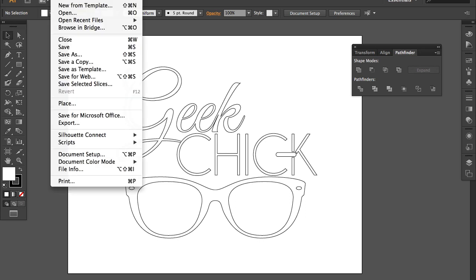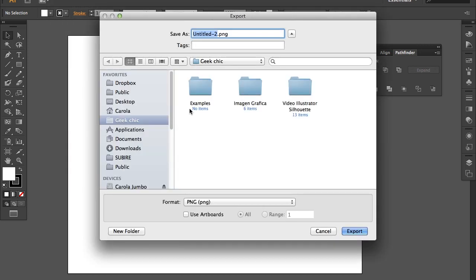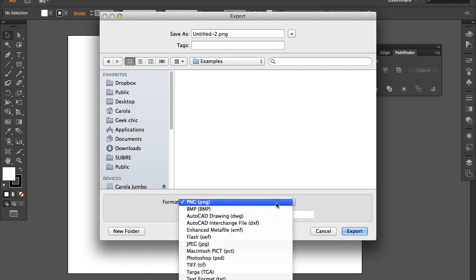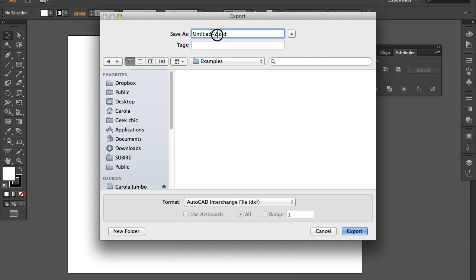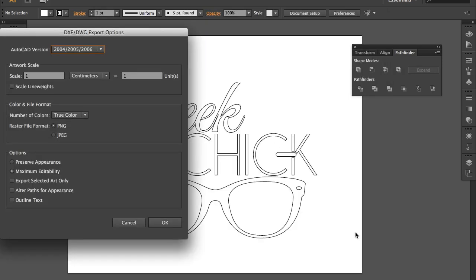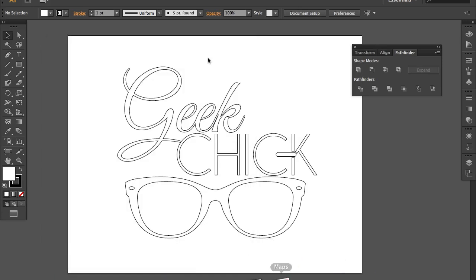Now go to the File menu and select Export. I'm going to export my file as a DXF file — that's an AutoCAD file. I'm going to save and rename it: 'geek check logo,' and I always like to add the word 'cut' at the end — or 'corte' because I also do this in Spanish. Click Export. Once you click export you'll get a window — don't worry about the scaling options, it's completely optional. Just click OK.